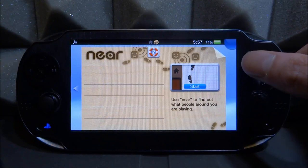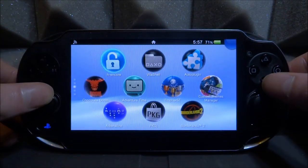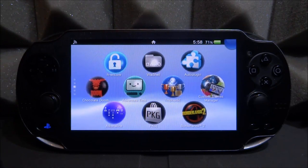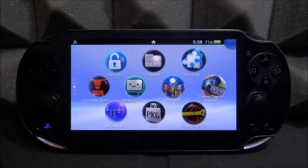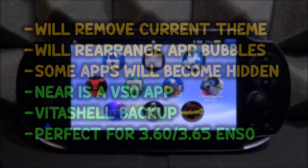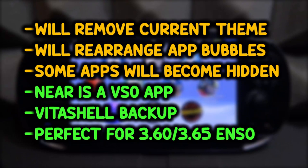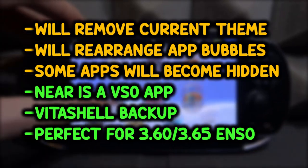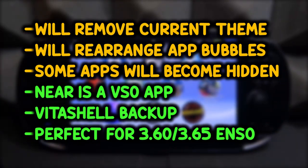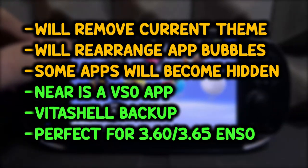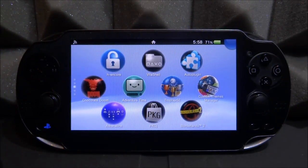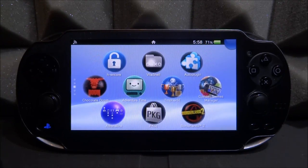If anything goes wrong, you'll always have VitaShell — even if you lose your SD2Vita, your memory card, or format your system. This works best on eNSO 3.60 and 3.65, however I'm running firmware 3.68 and it works fine for me. Keep in mind this can have a few glitches: it will remove your theme, rearrange your home screen, and might hide some apps. Make sure you've backed up your theme and maybe take screenshots of your home screen layout.